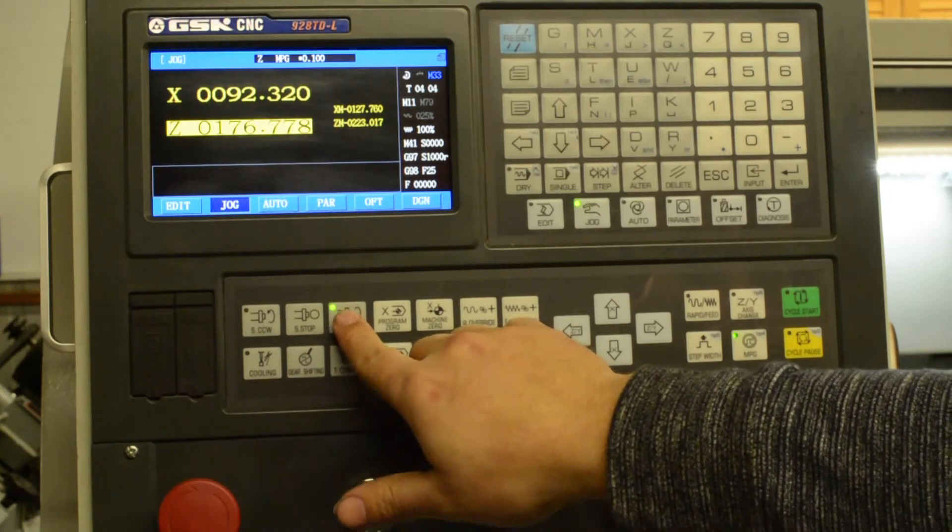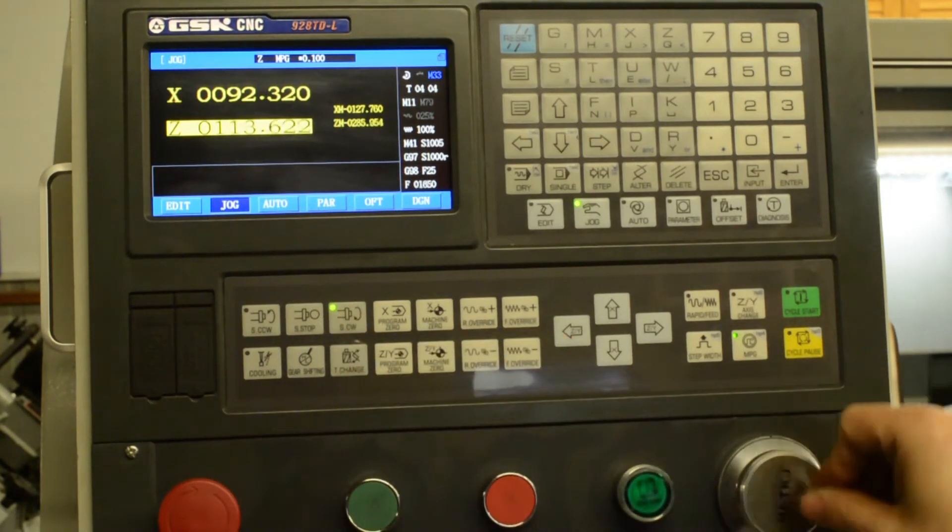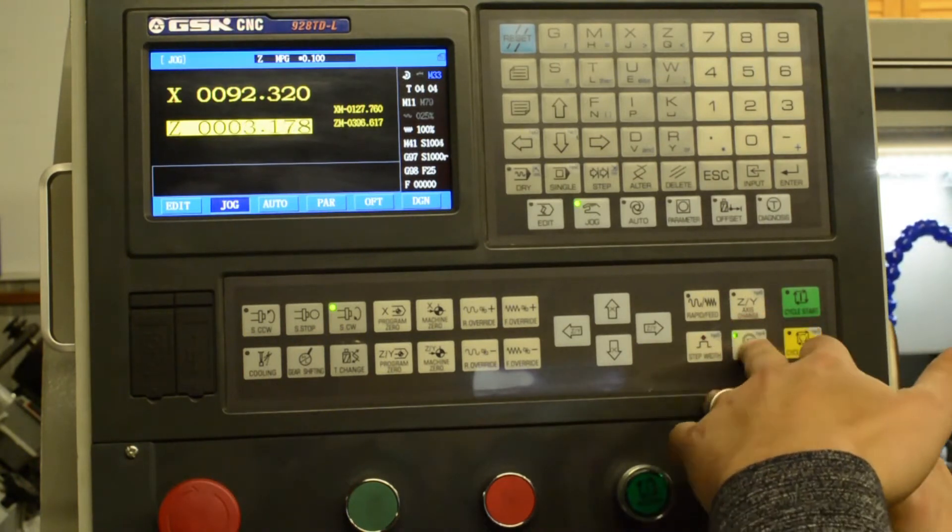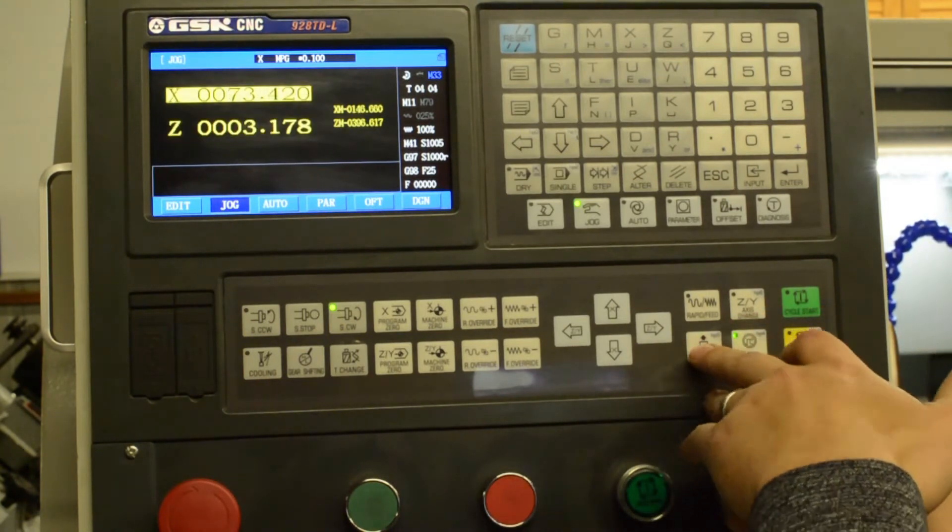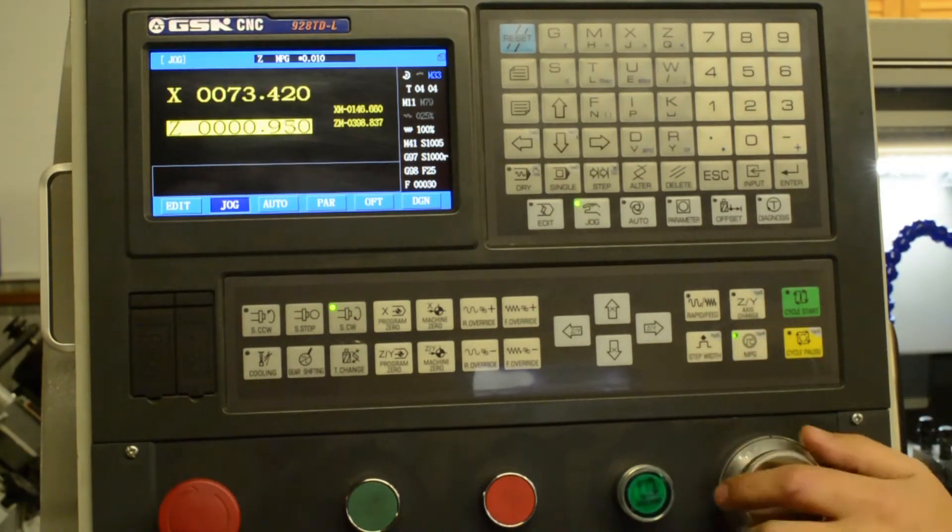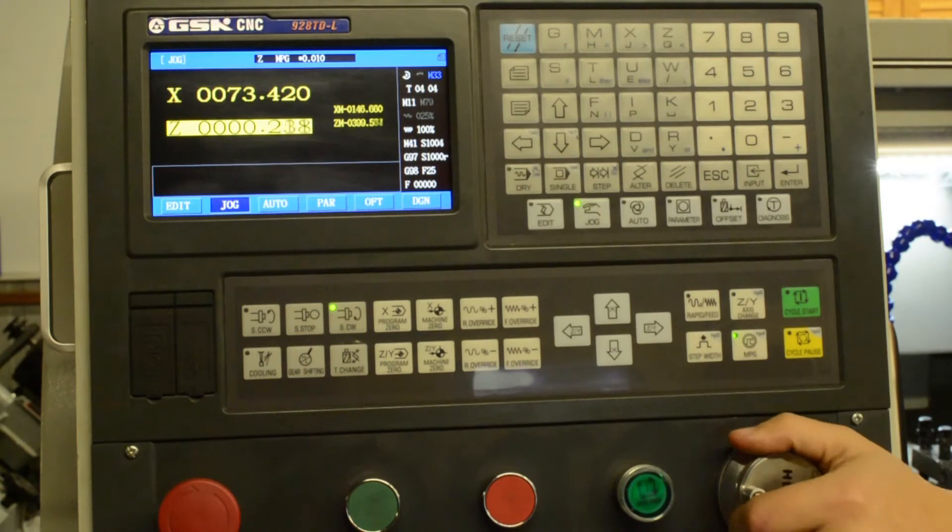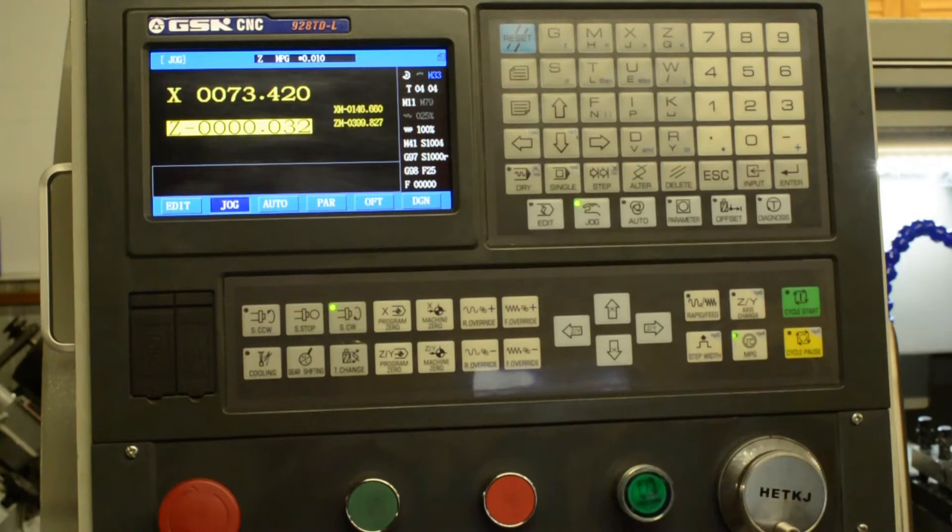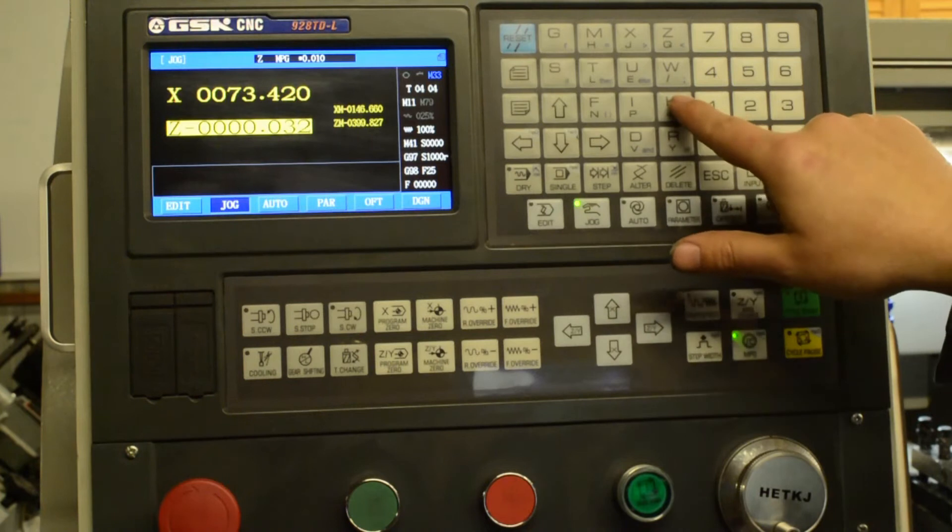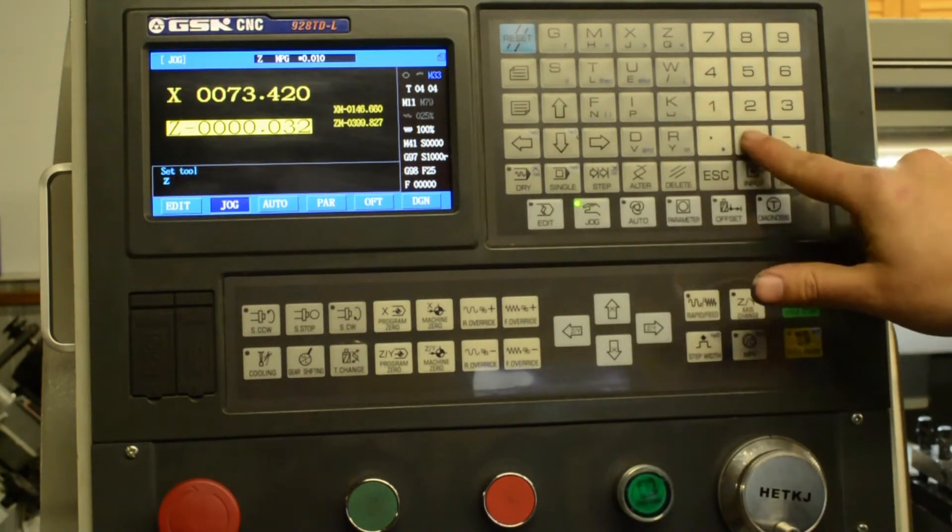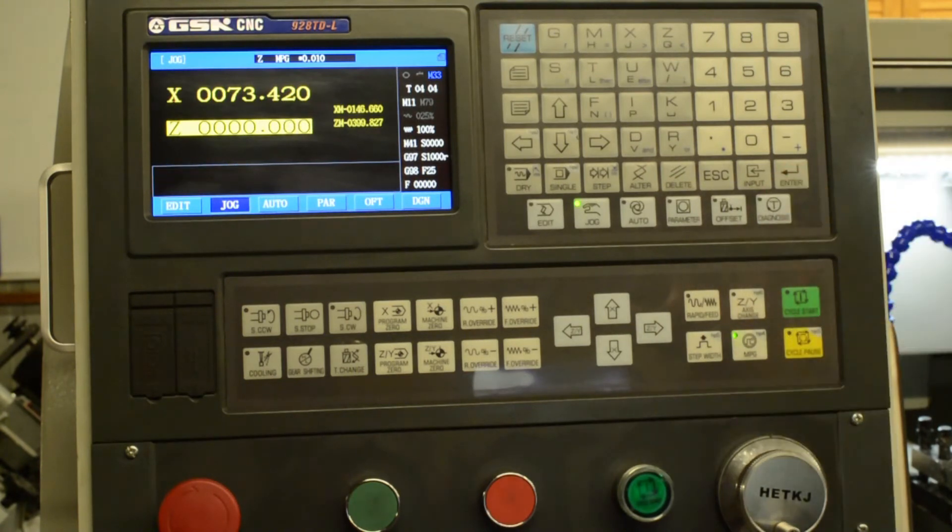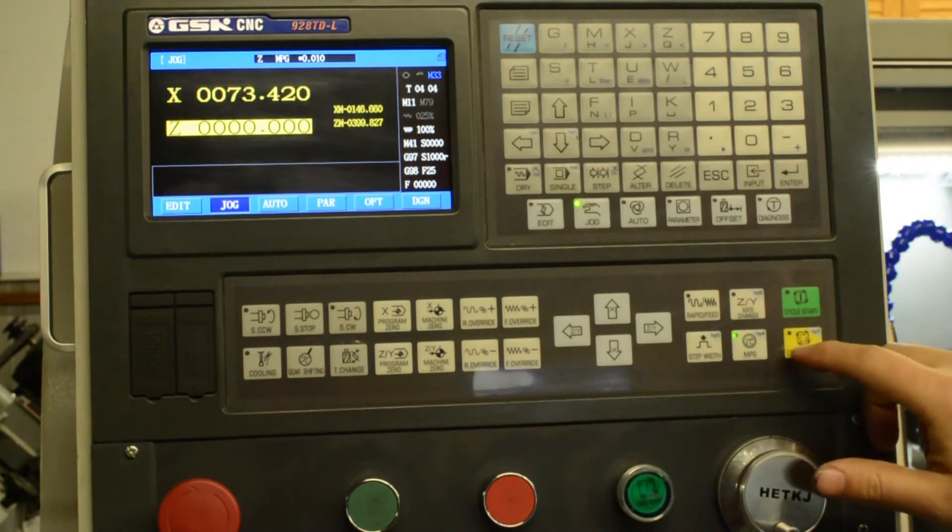So now we start the spindle to do the Z axis, jog up to the end of the part, just touch the end of the part, stop the spindle. And we enter K for the Z axis, zero, enter, offset number four, enter. Now we've got a Z zero position offset for that tool as well.